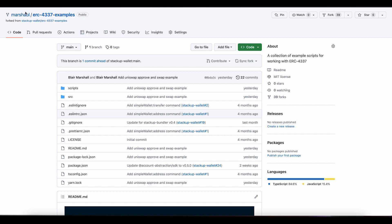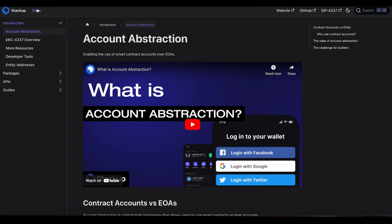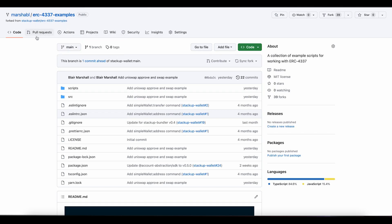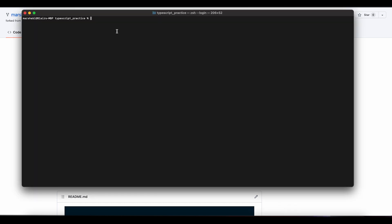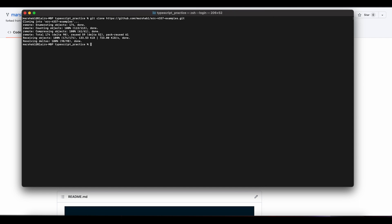To get started, we're going to leverage the StackUp documentation and examples. If you want to learn more about StackUp and their documentation, you can go to docs.stackup.sh. I have forked their ERC-4337 examples, so I'm in my GitHub repository here. I am going to clone this, so let's open up a terminal and do git clone that URL. This has now pulled down these ERC-4337 examples.